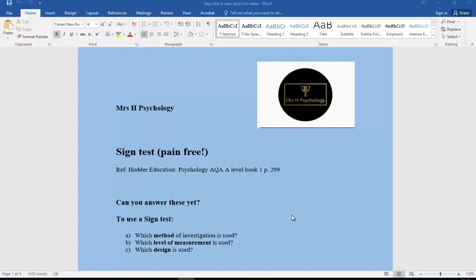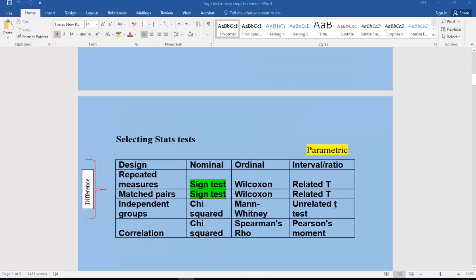I'm hoping you're finding them useful. With sign tests, first of all, can we answer these questions? To all my students as well, you should be able to answer these: what method of investigation would we be using for a sign test, which level of measurement is used, and which design is used? Just pause for a minute and see if you can answer those.